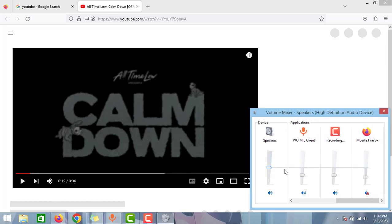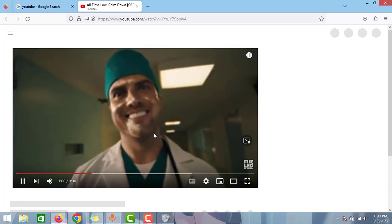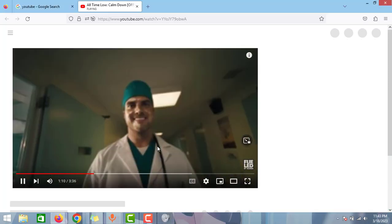Go to the right side and find Firefox. As you can see, the volume is enabled for all the apps, but what happened is you muted this volume in the volume mixer. Just left-click on it — as you can see, the audio is enabled now. If you play the video, the audio is enabled in the browser.